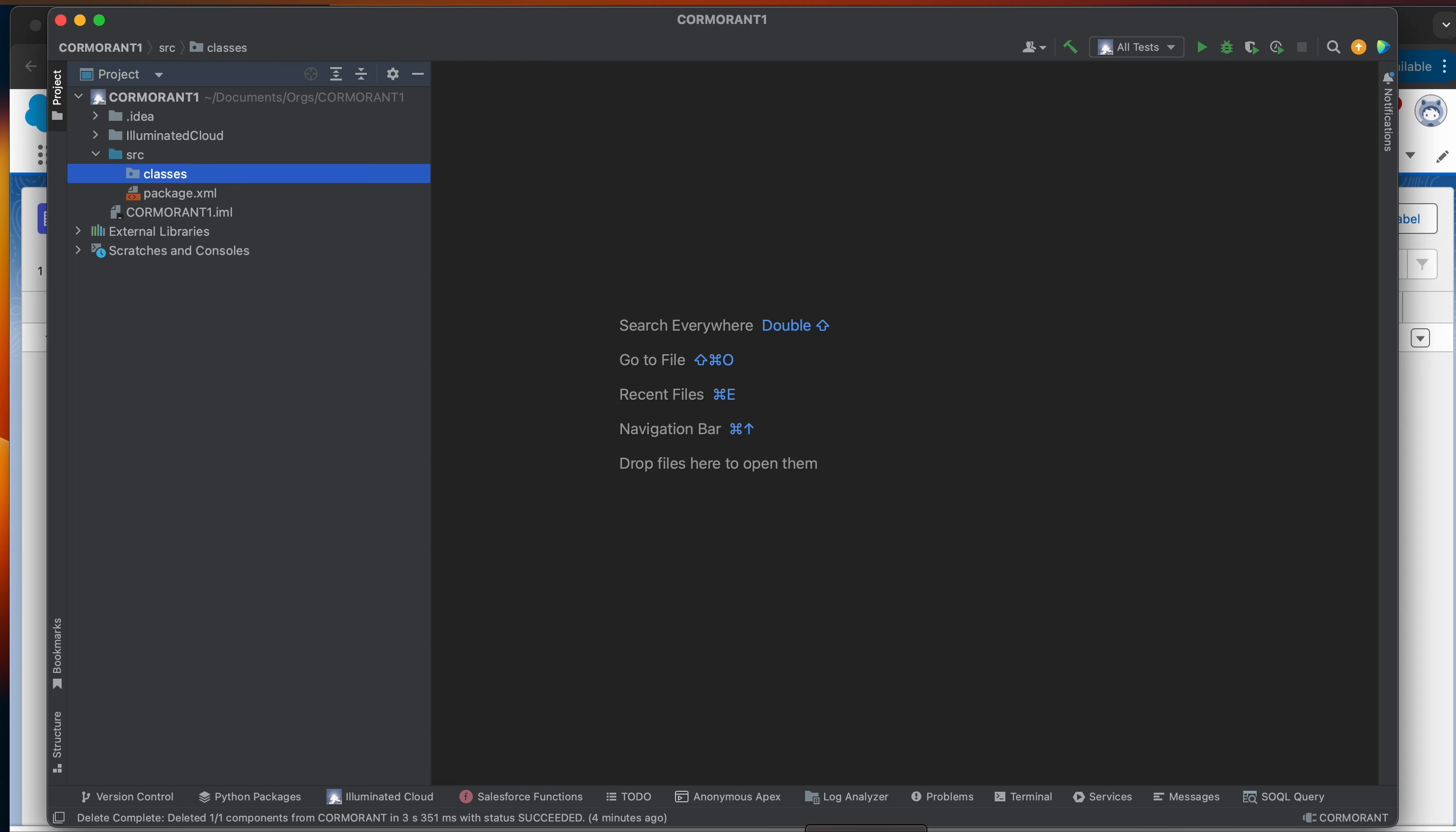But why would we want to create our own endpoints? Doesn't Salesforce have its own API? And the answer to that is yes, it does. It has its own API, but the API, while powerful, is very generic. The operations are very simple. You can create records, you can insert records, you can query, you can update records, which is great.